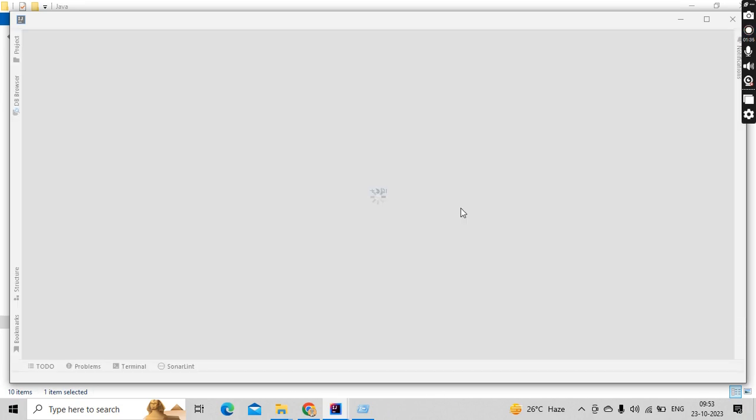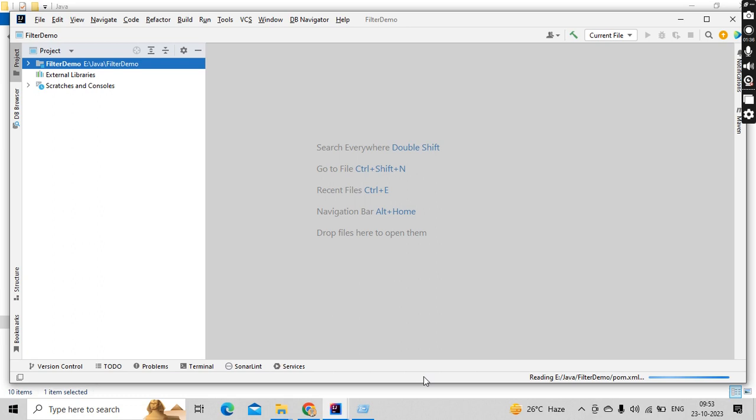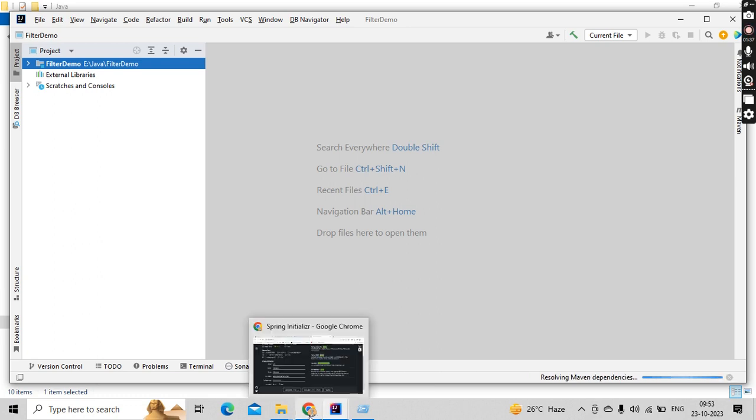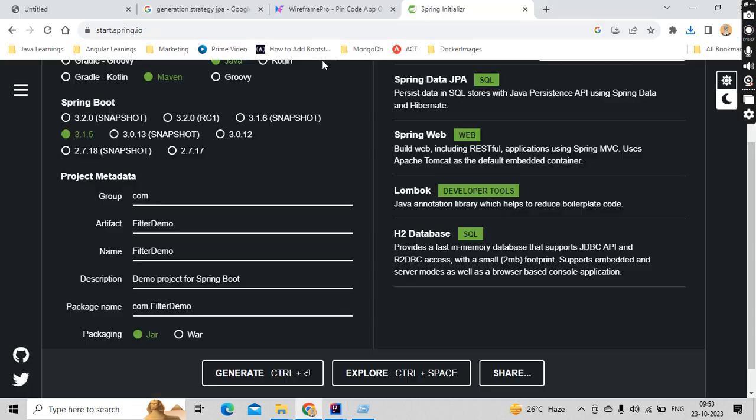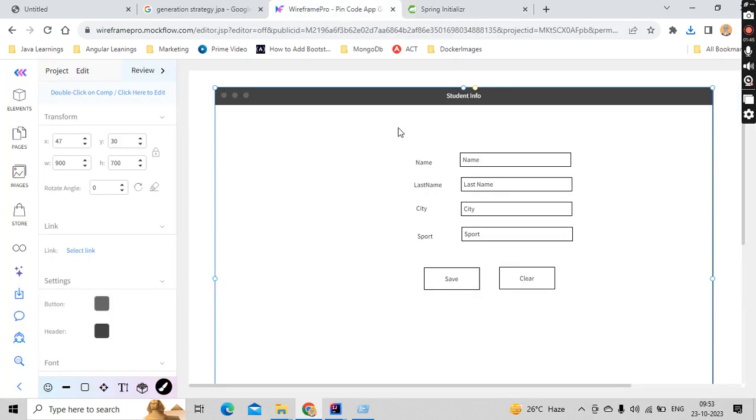So in my case I'm using IntelliJ here and I'm selecting filter demo, yes. Click on open. It is getting opened in a new window and it will take a little bit of time to set up everything. So in the meantime, we have selected Maven only, yeah. So in the meantime, this is where our project is, student info.